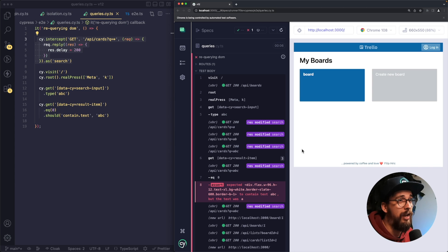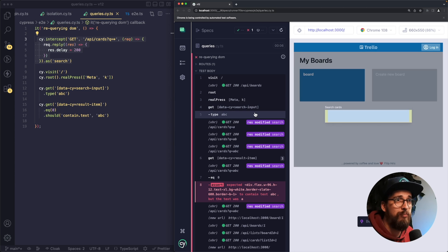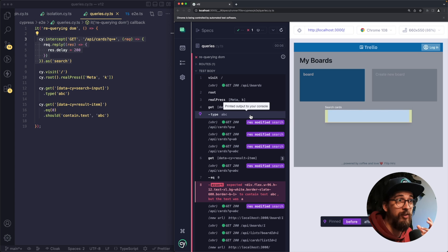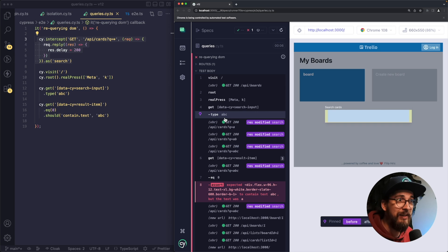So in this test, I'm pressing a search button and then I'm searching a query and then I'm searching for an element with the text ABC.